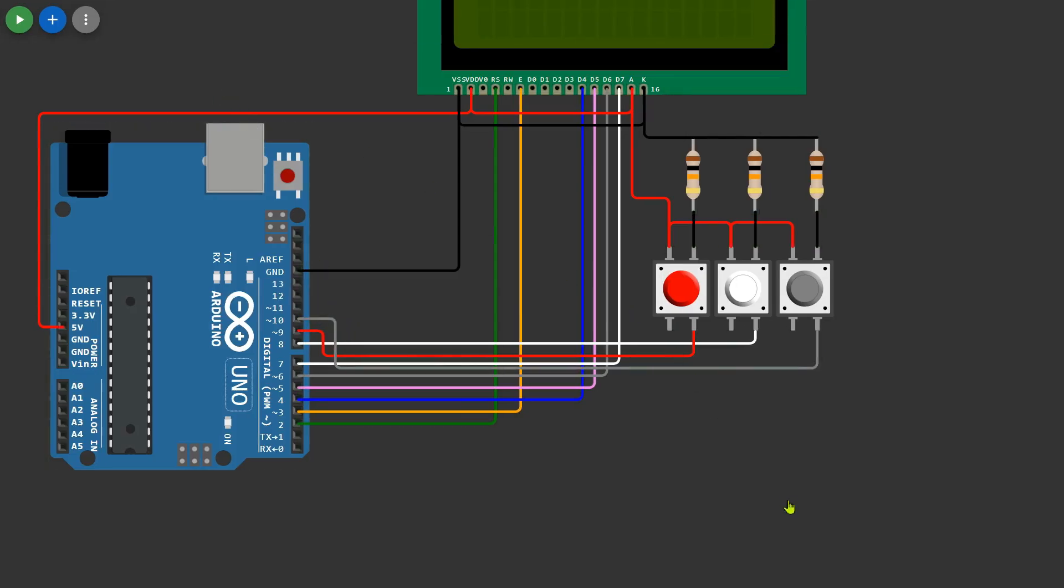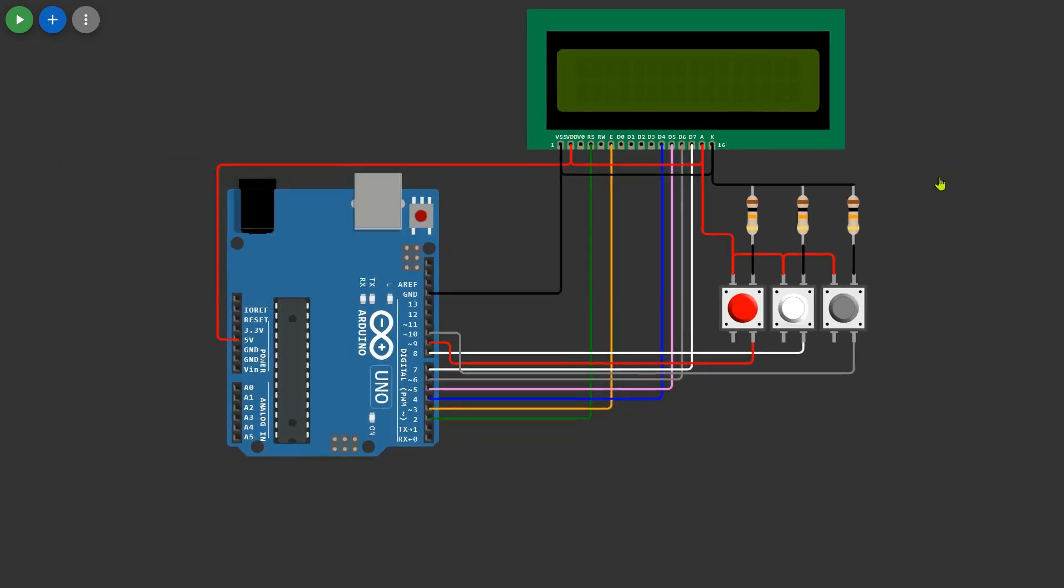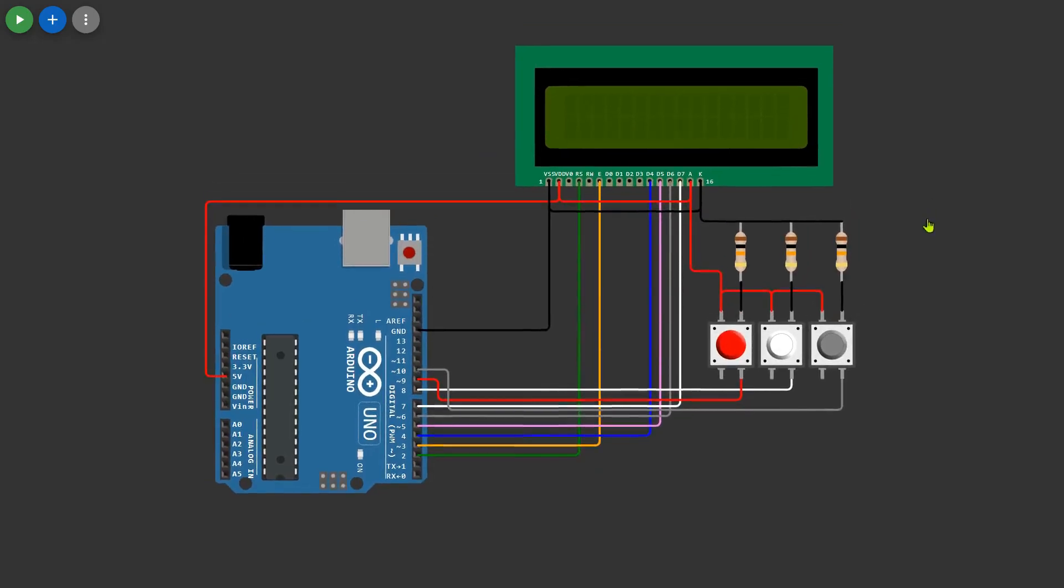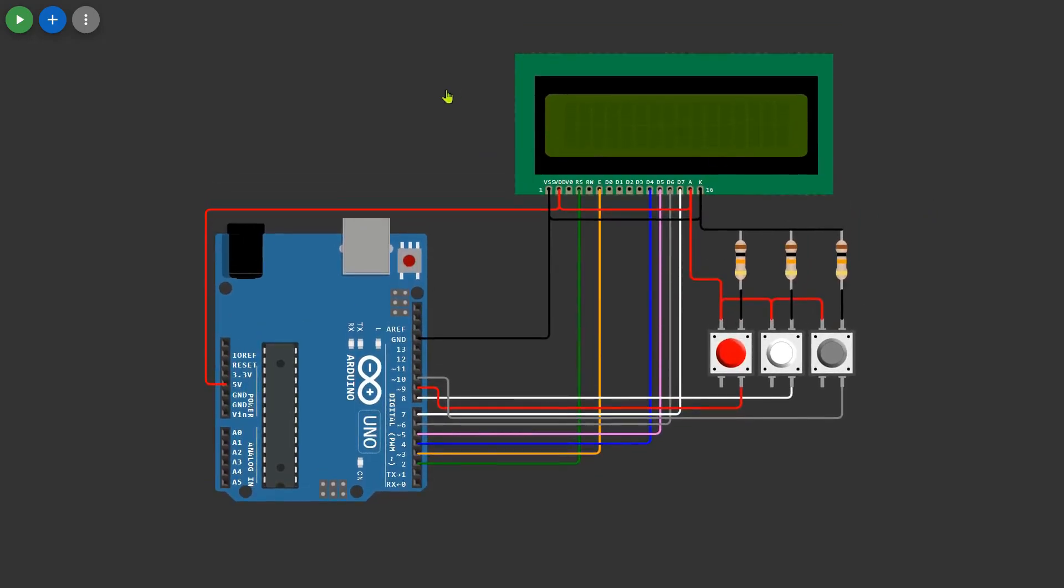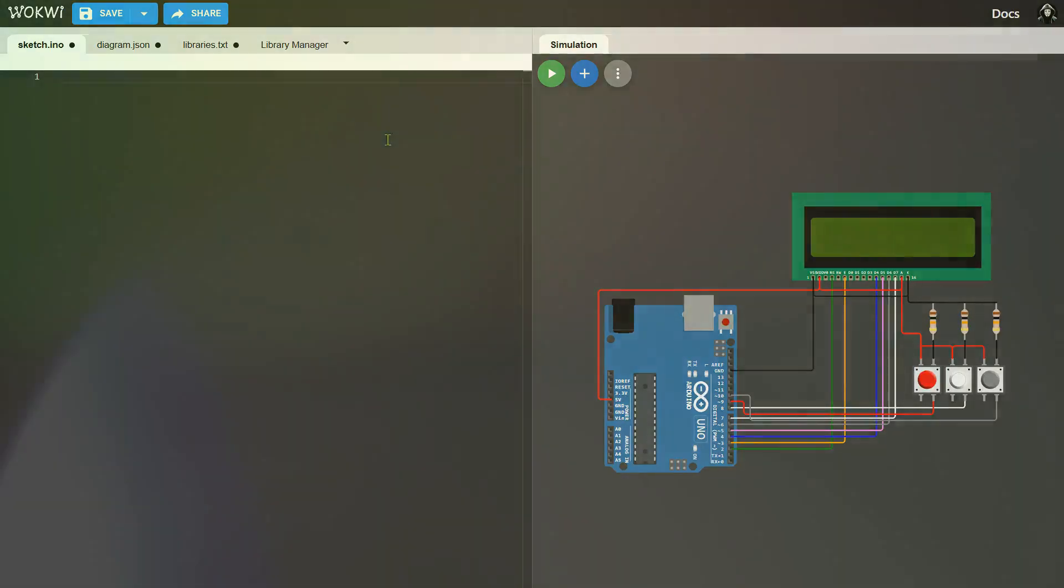Now that the hardware setup is complete, let's move to the coding part.